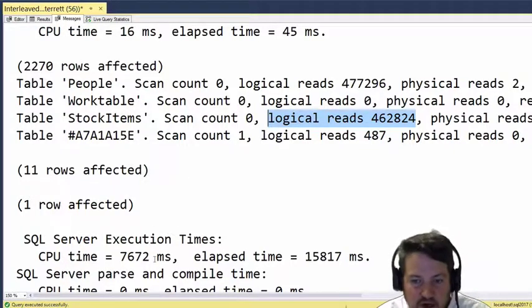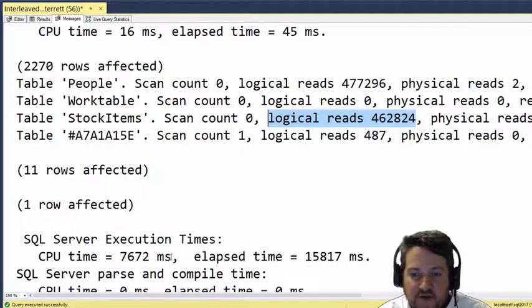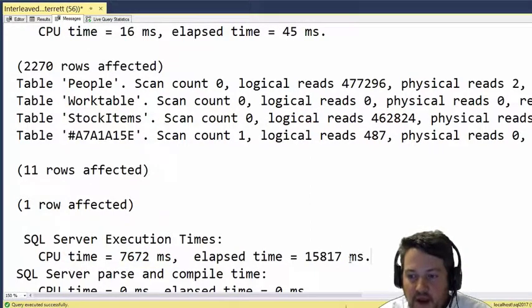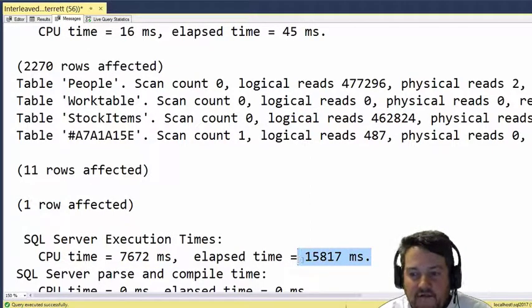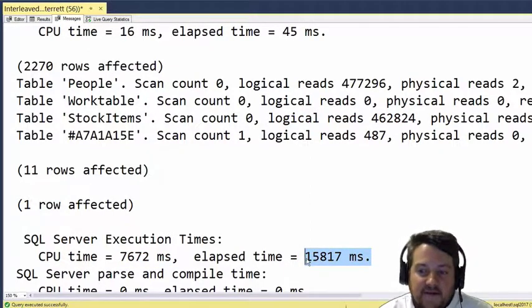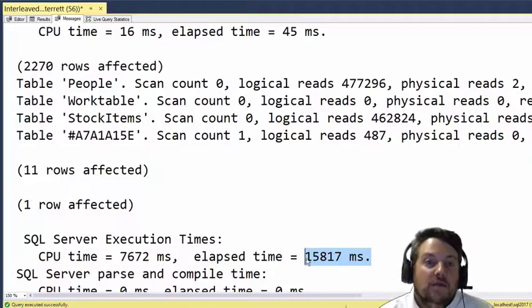Also, this took about 7.5 seconds of CPU time and 15.8 seconds to complete.